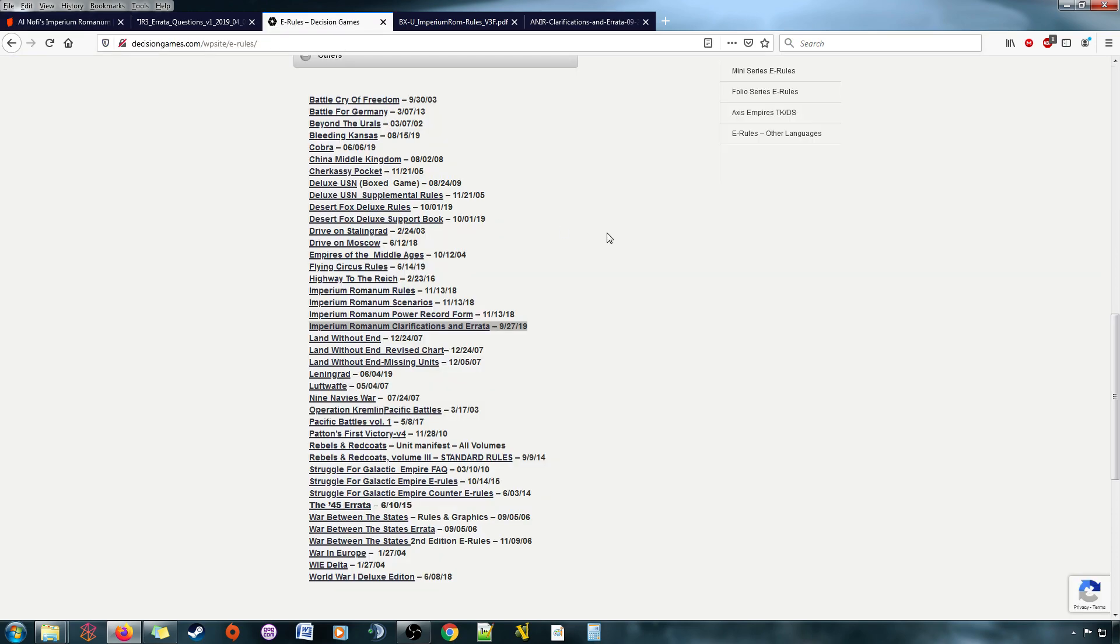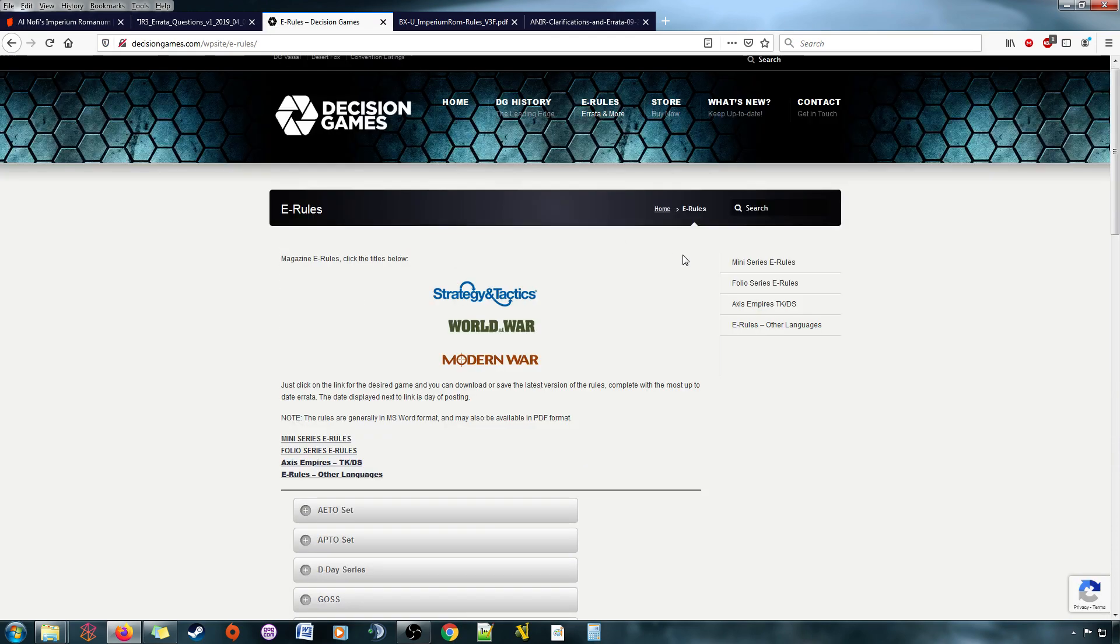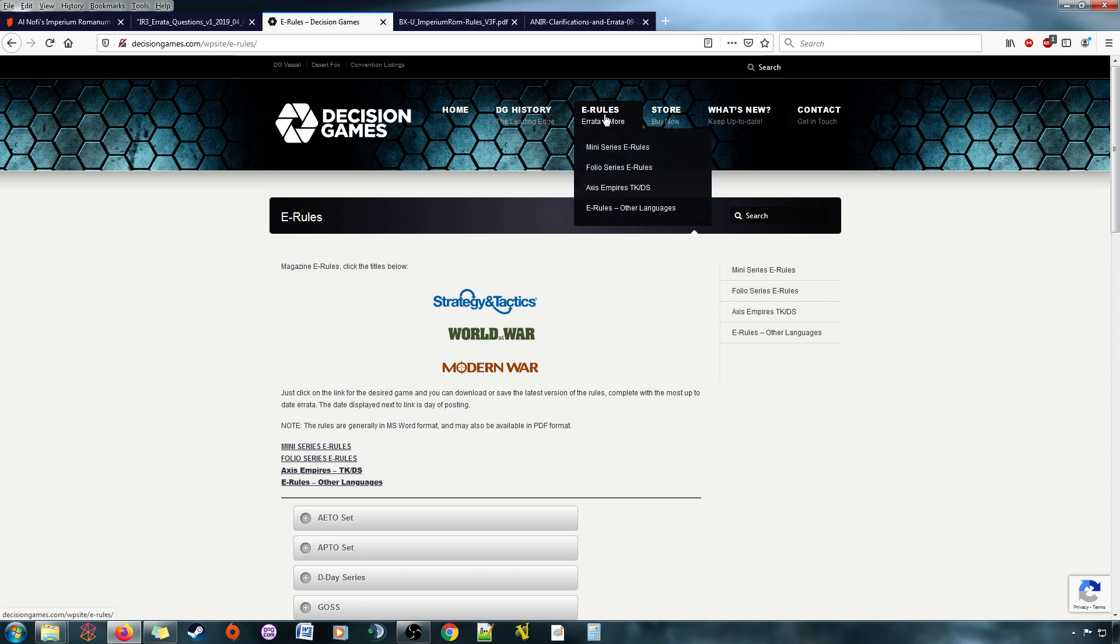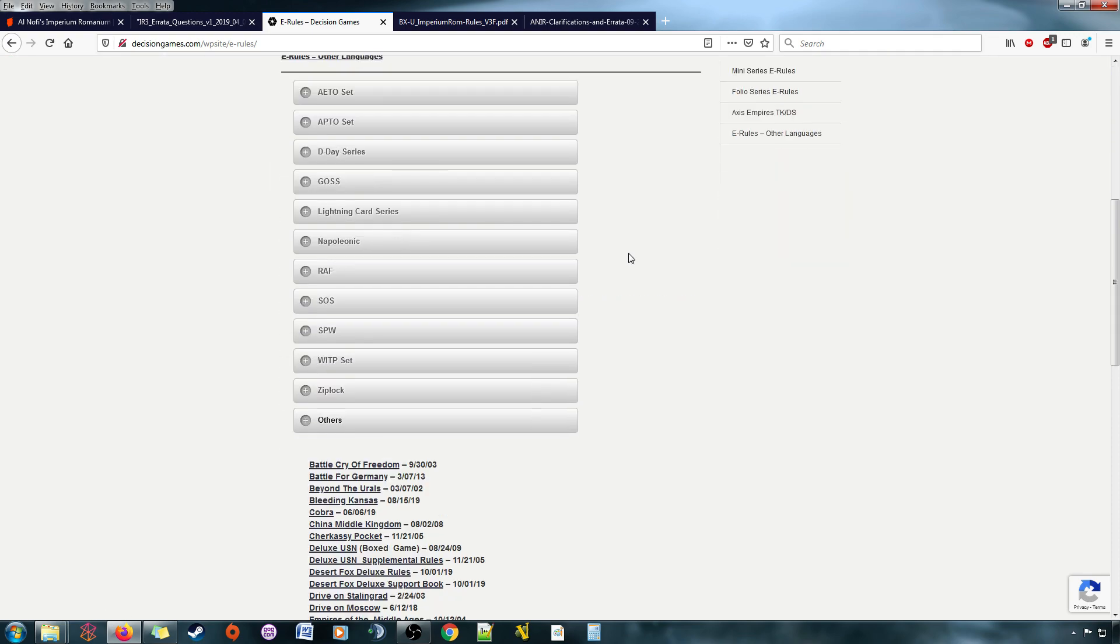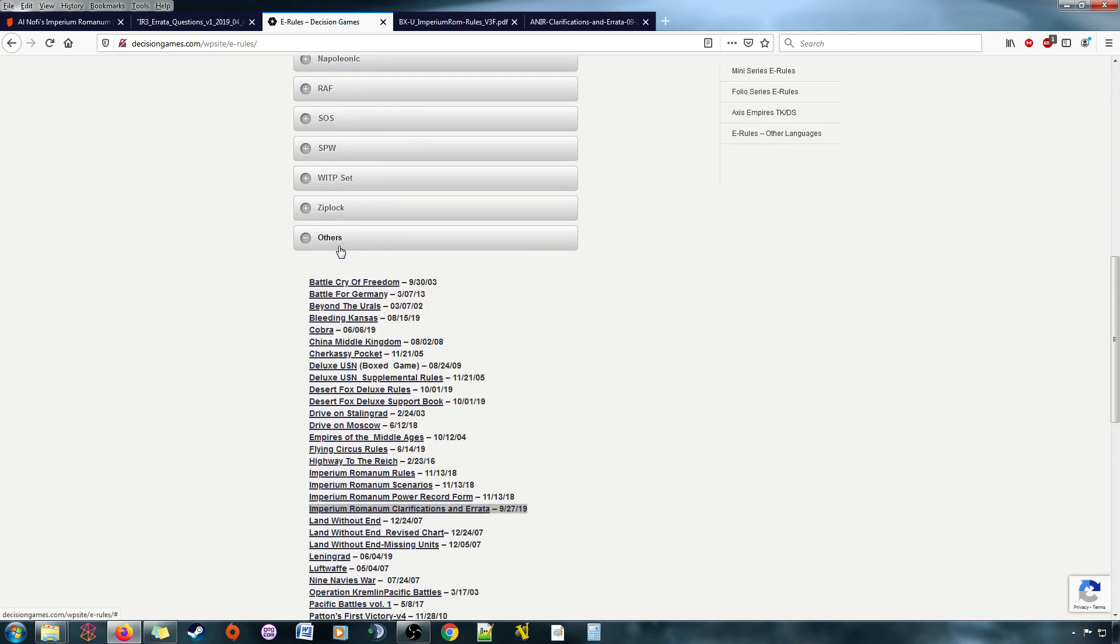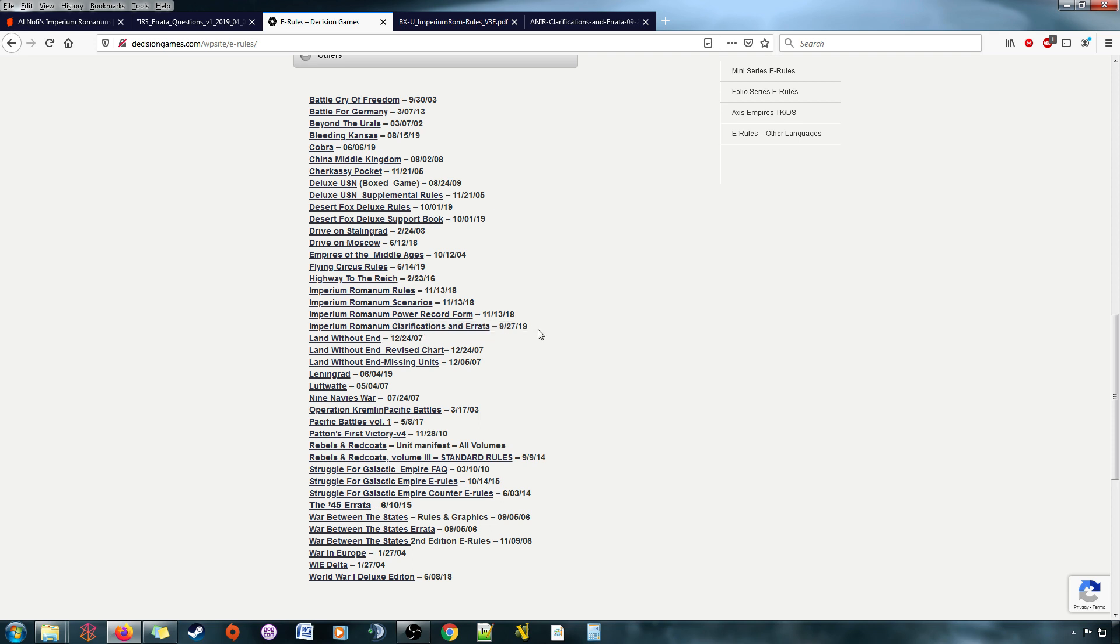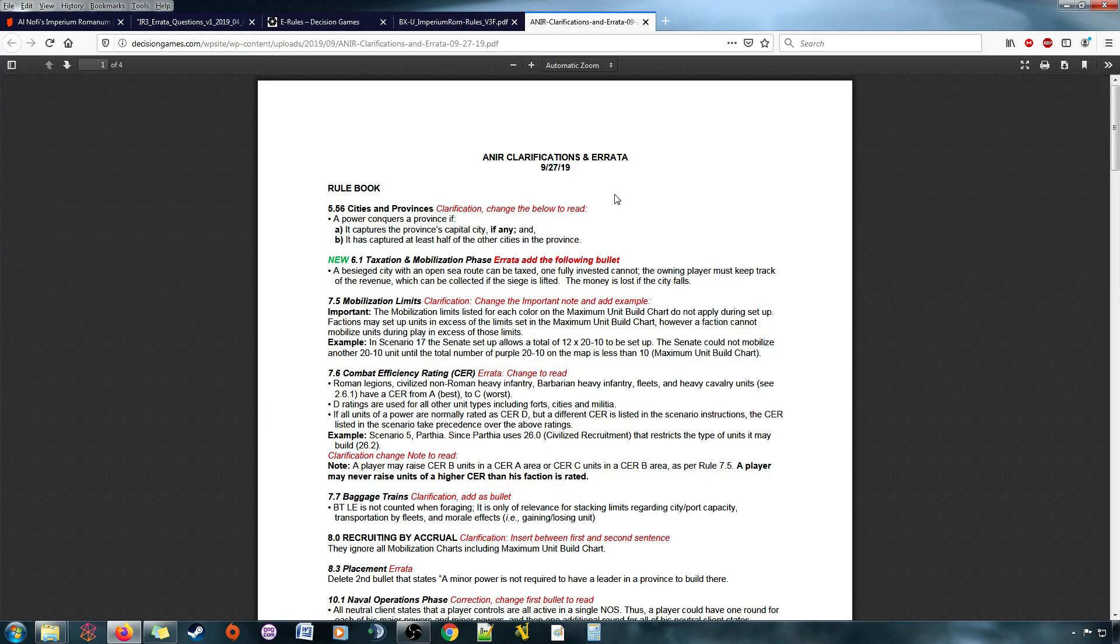But, if you went out to Decision Games, and you went to eRules, and then you scroll down to Others, and then you scroll down through this list of stuff, you would find Imperium Romanum, Clarifications, and Errata, September 27th, 2019. Which is, you know, like a month ago, a little over a month ago. And, by golly, there's some new errata here. Look at that.